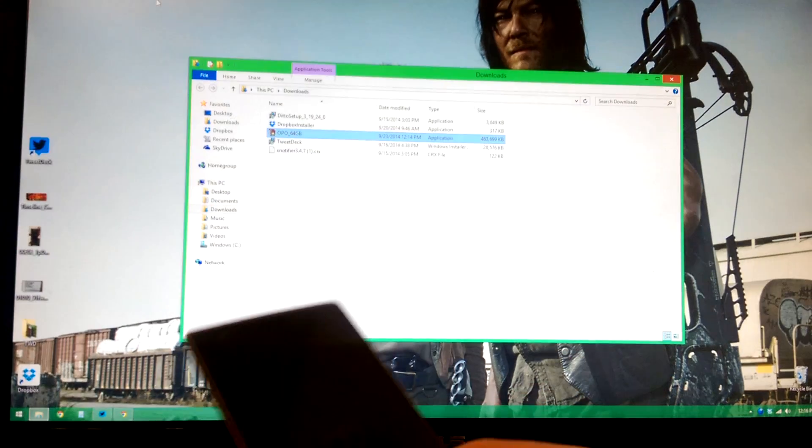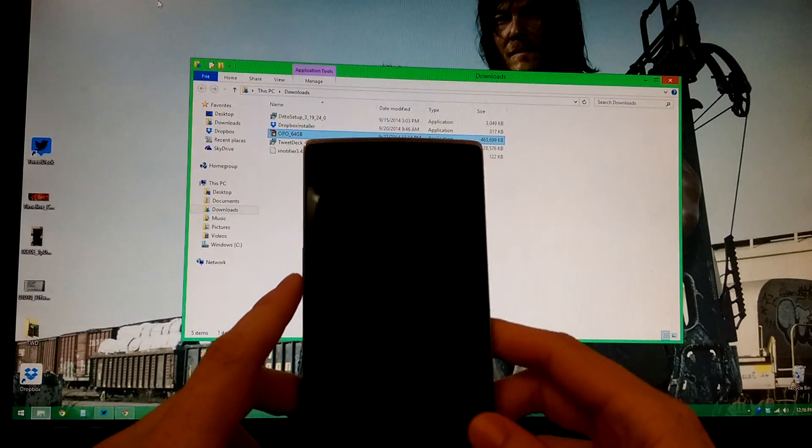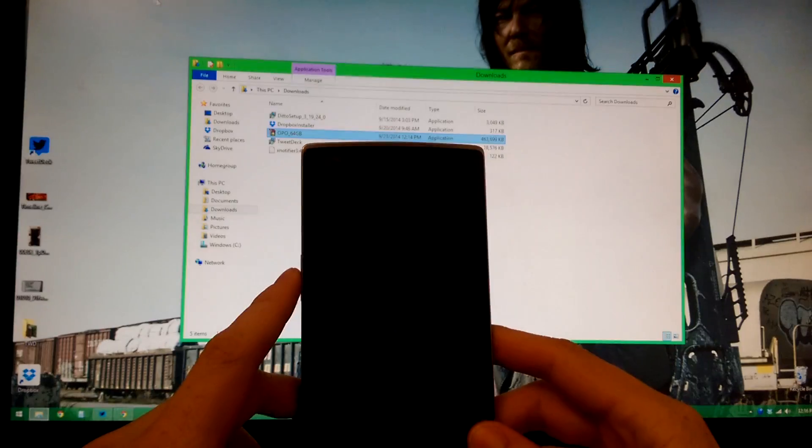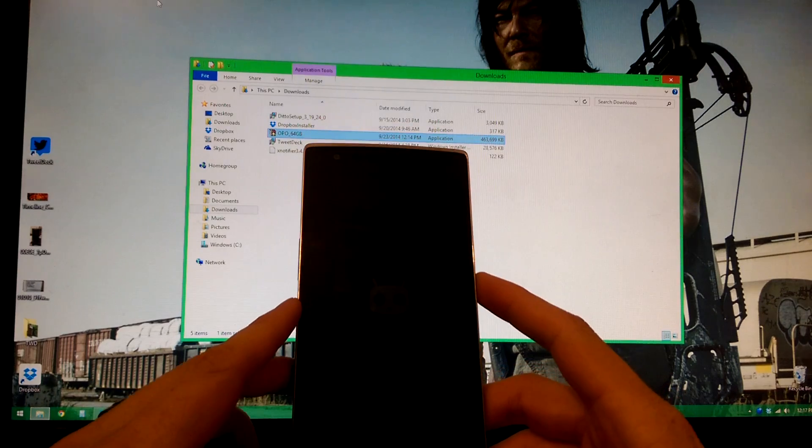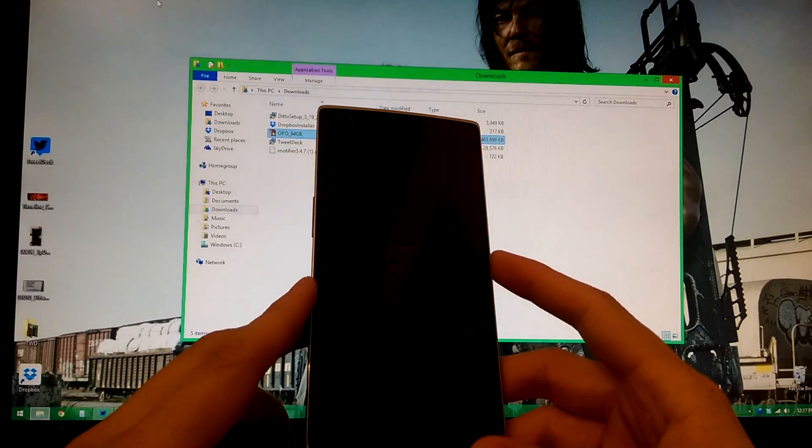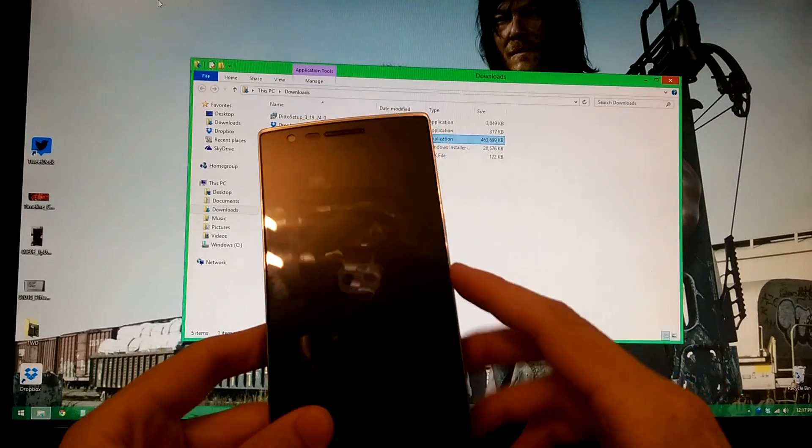All right, what's going on YouTube. This is gonna go on my second channel because this video is not very professional. It's very quick. I haven't done this before. This is the first time.